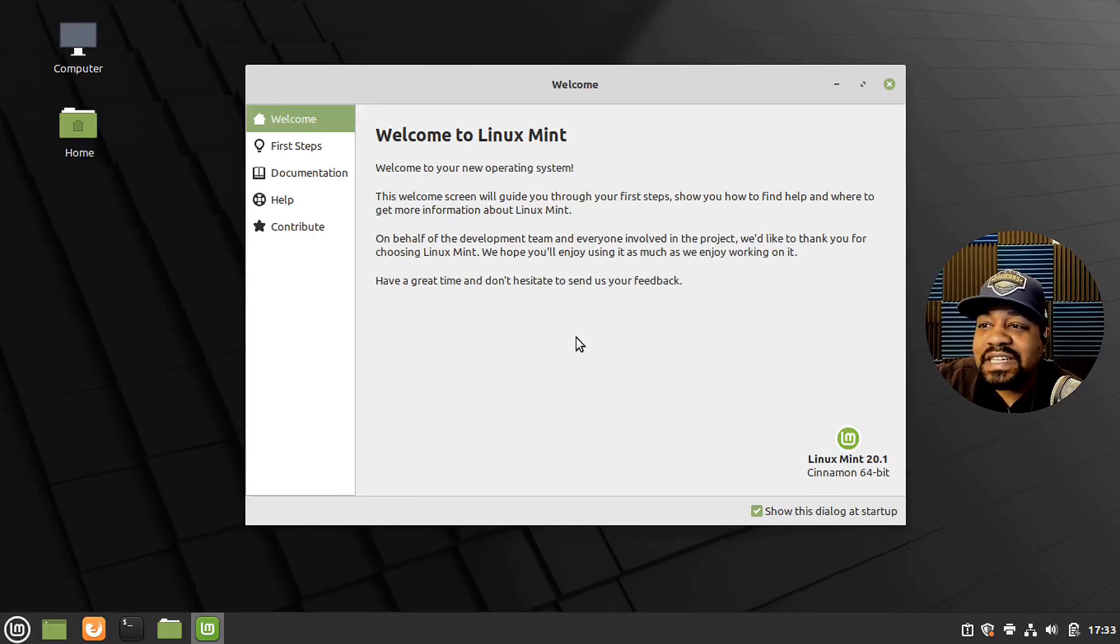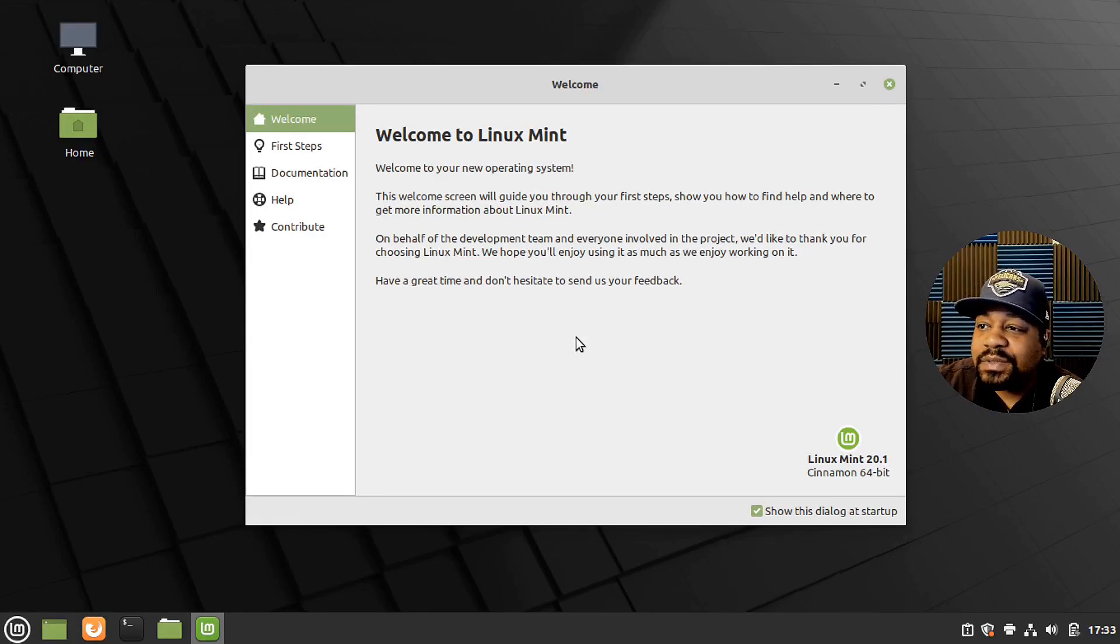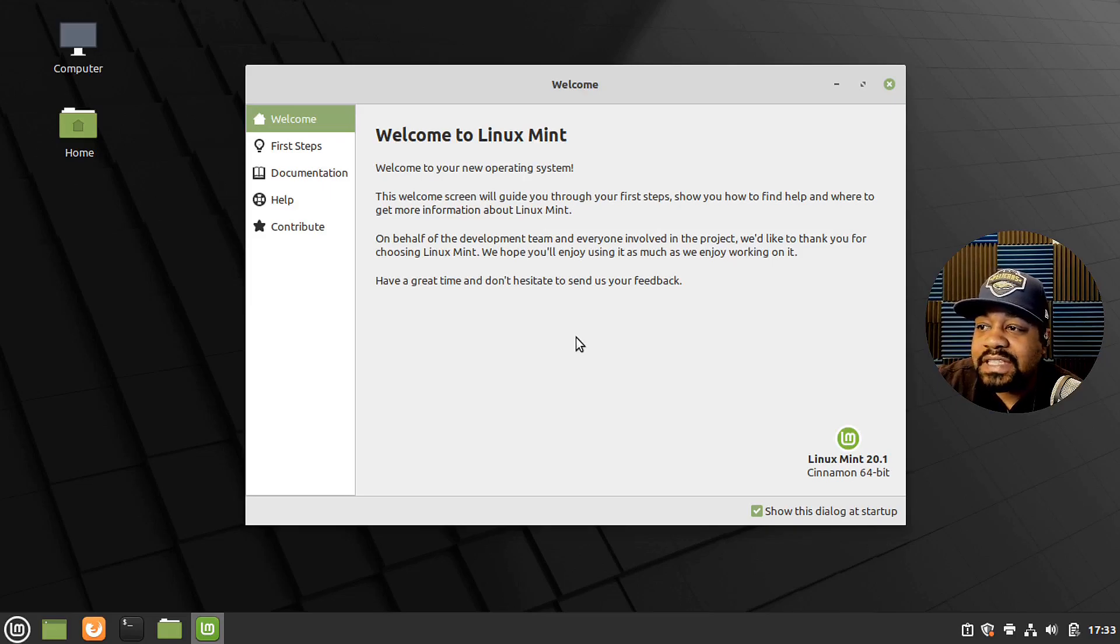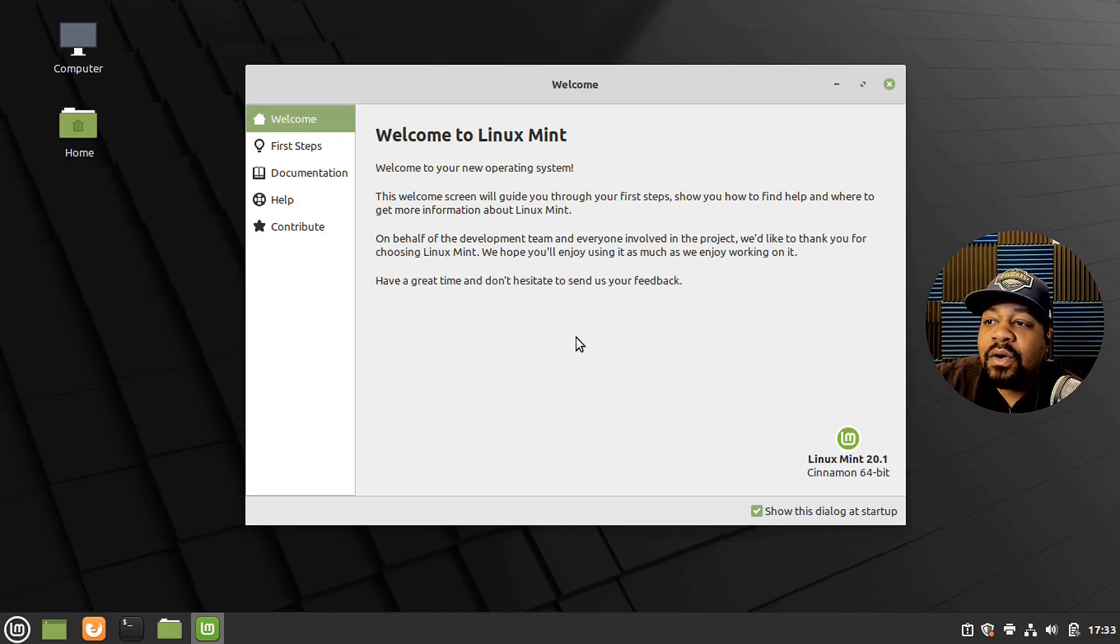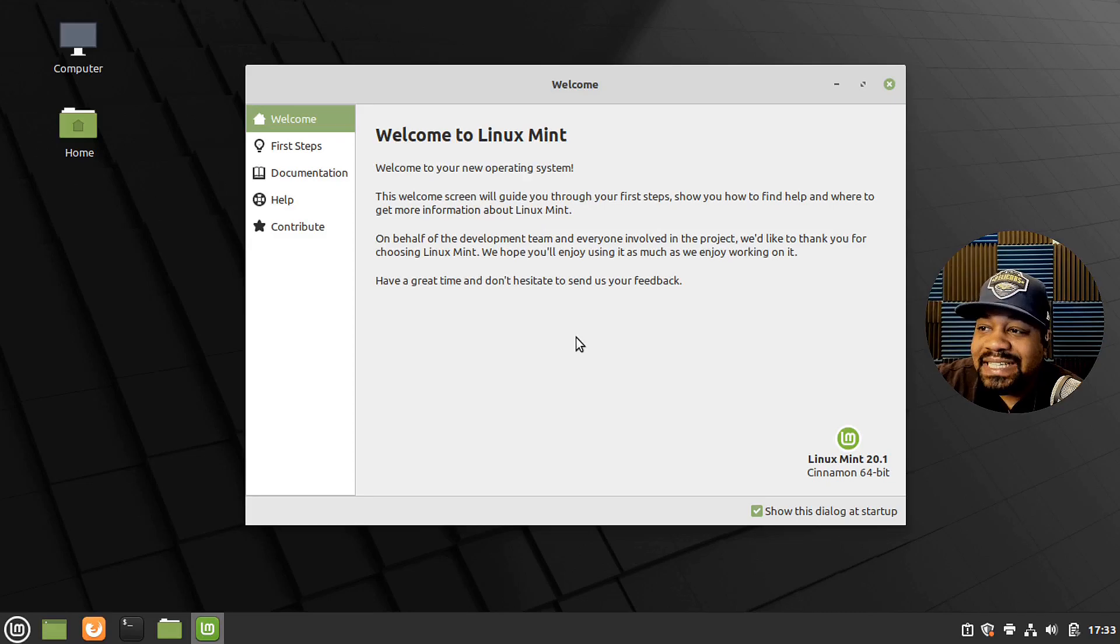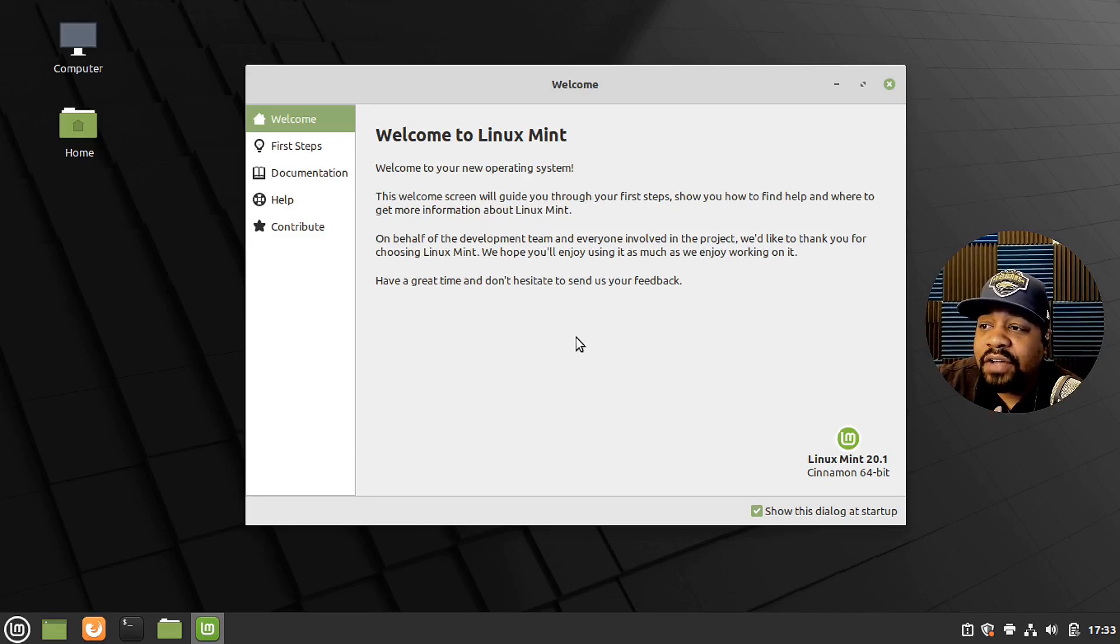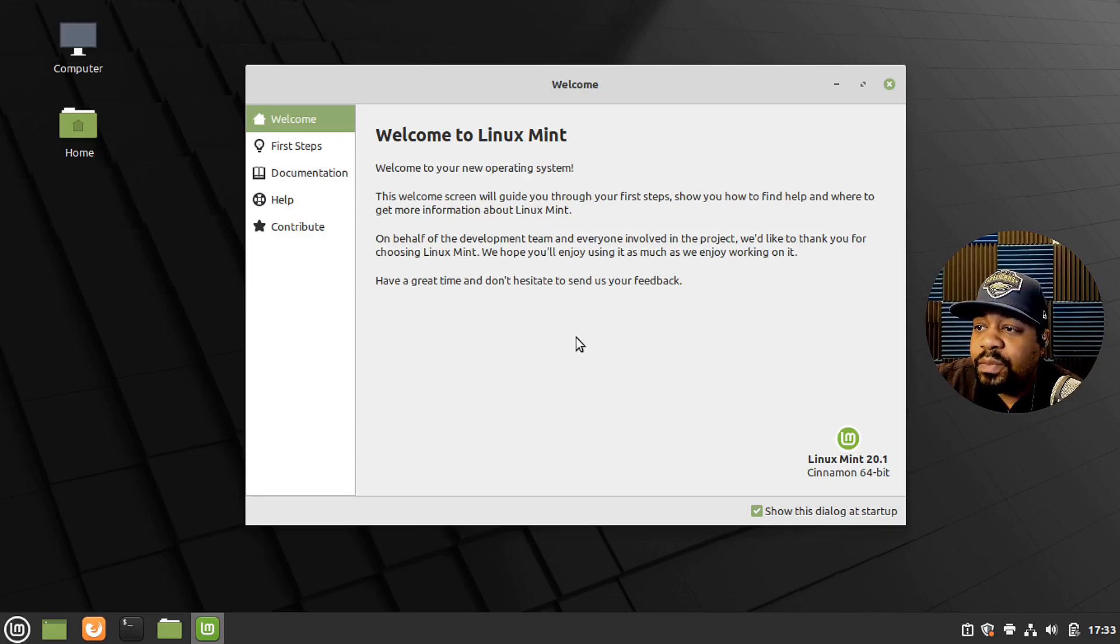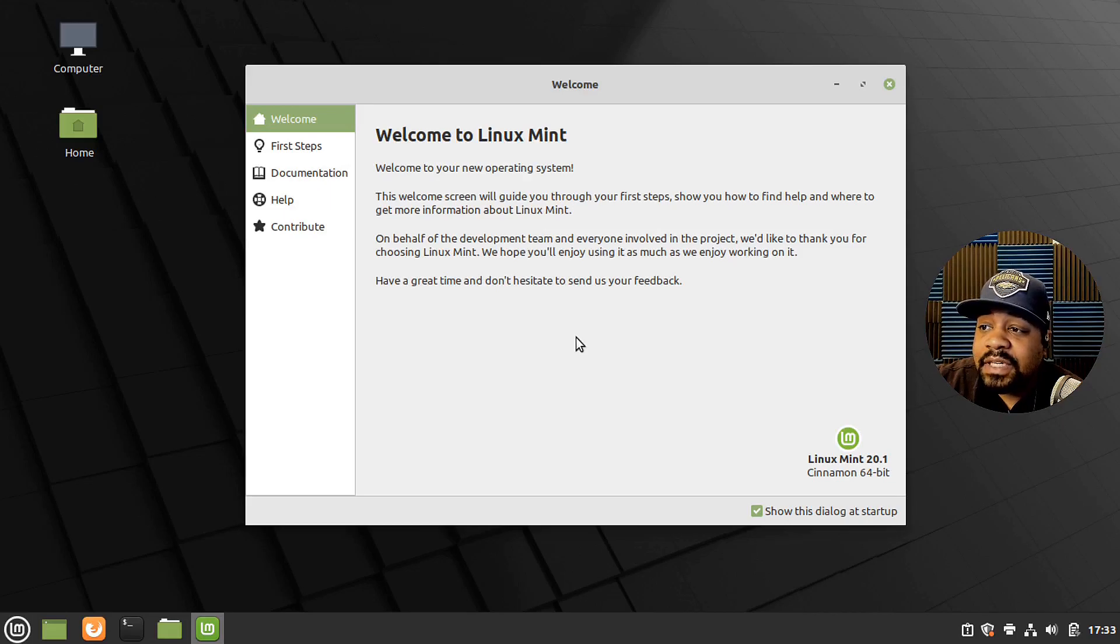Okay cool. So we booted up into the system. The first thing that'll pop up is a welcome screen. It says, welcome to Linux Mint. Welcome to your new operating system. This welcome screen will guide you through the first steps, show you how to find help and where to get more information about Linux Mint. On behalf of the development team and everyone involved in the project, we'd like to thank you for choosing Linux Mint. We hope you'll enjoy using it as much as we enjoy working on it.